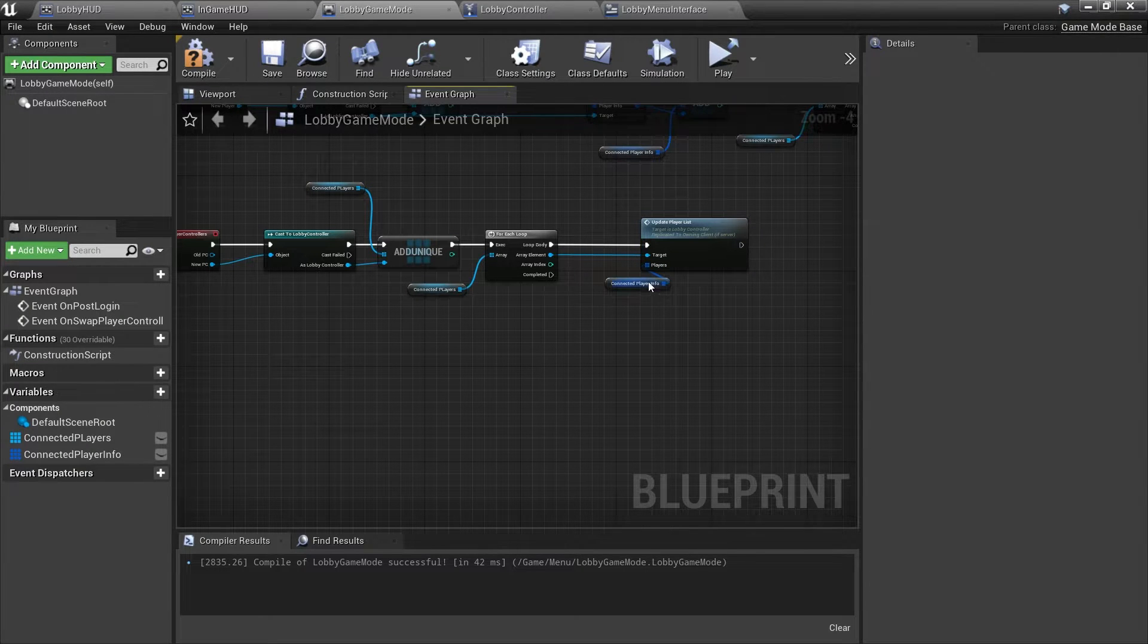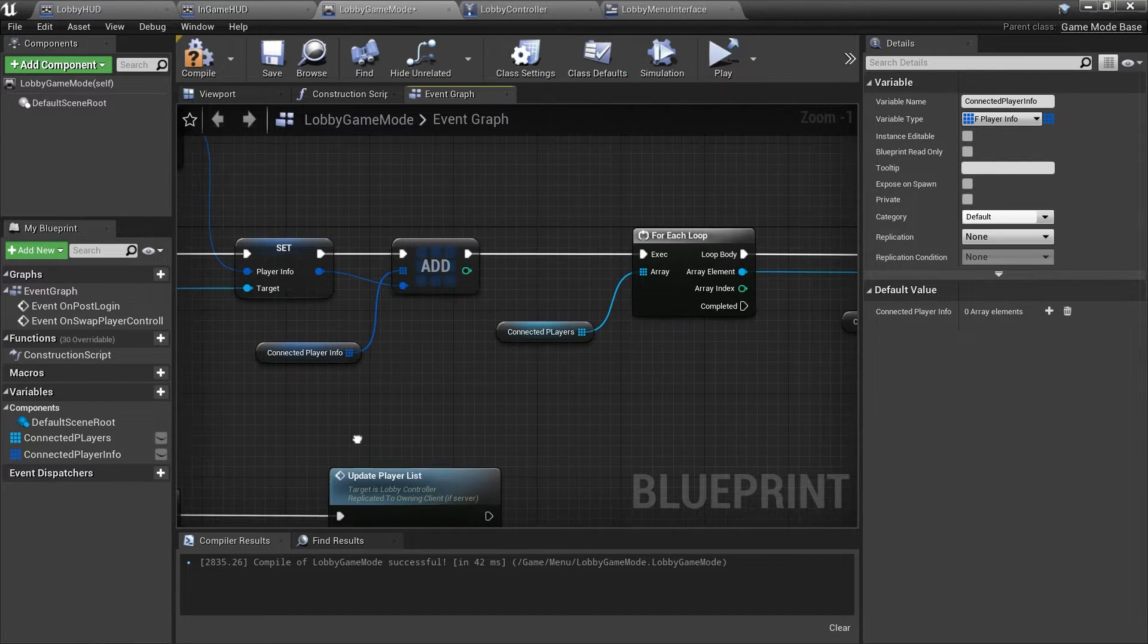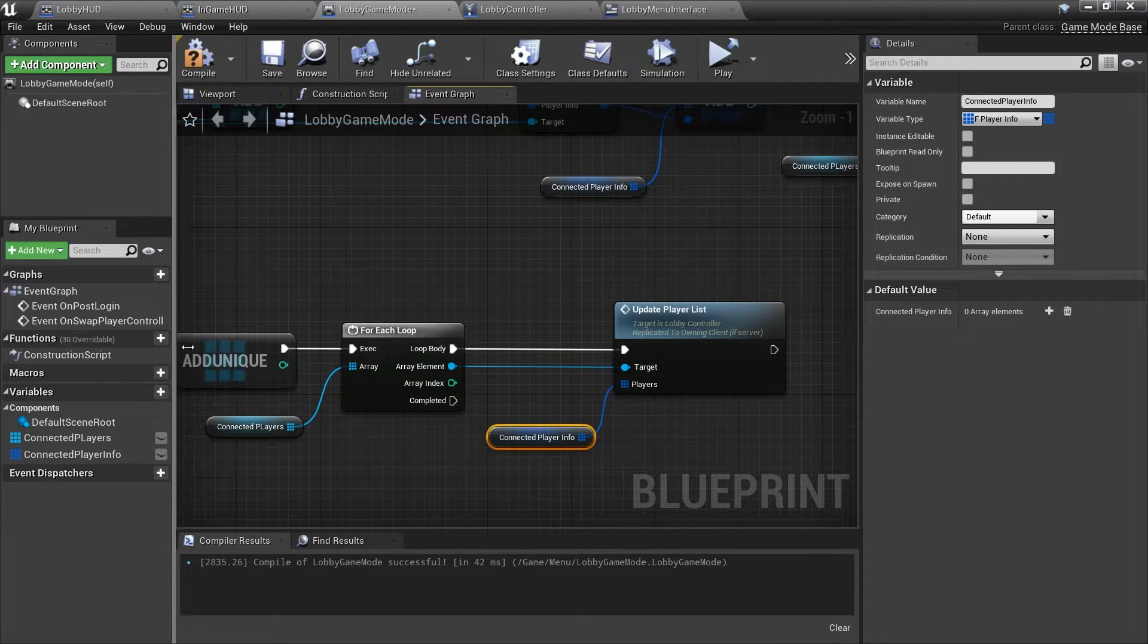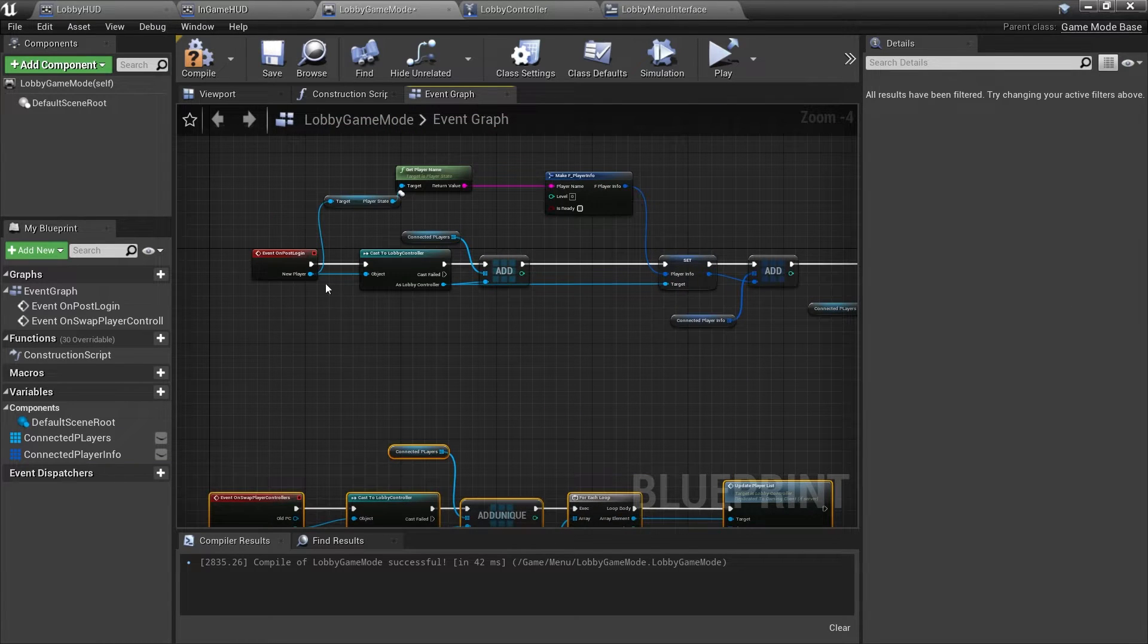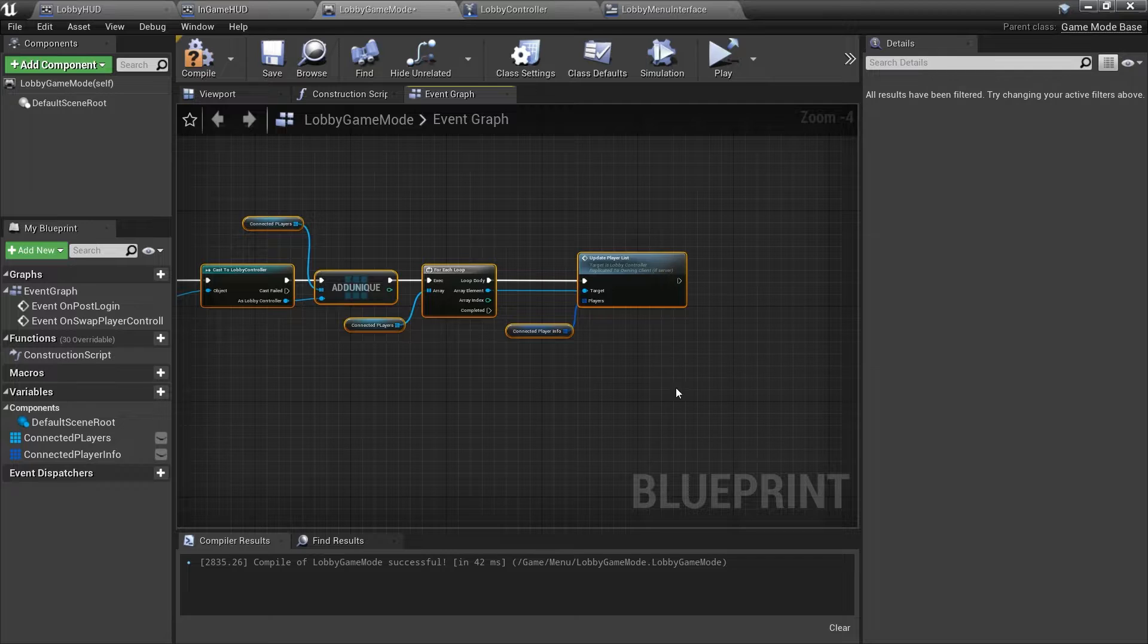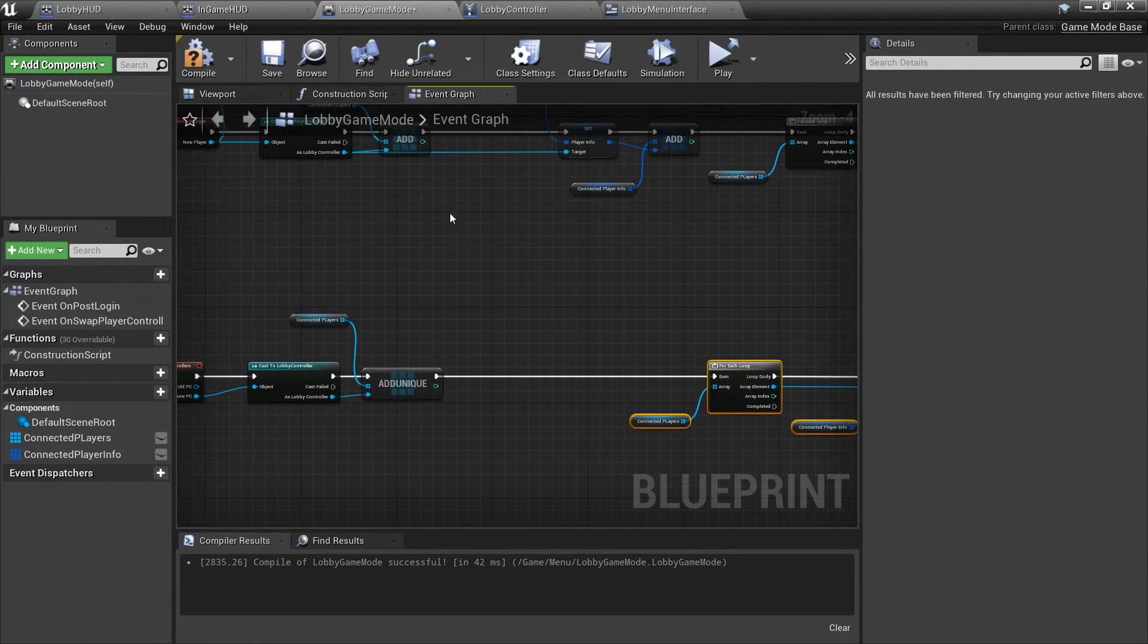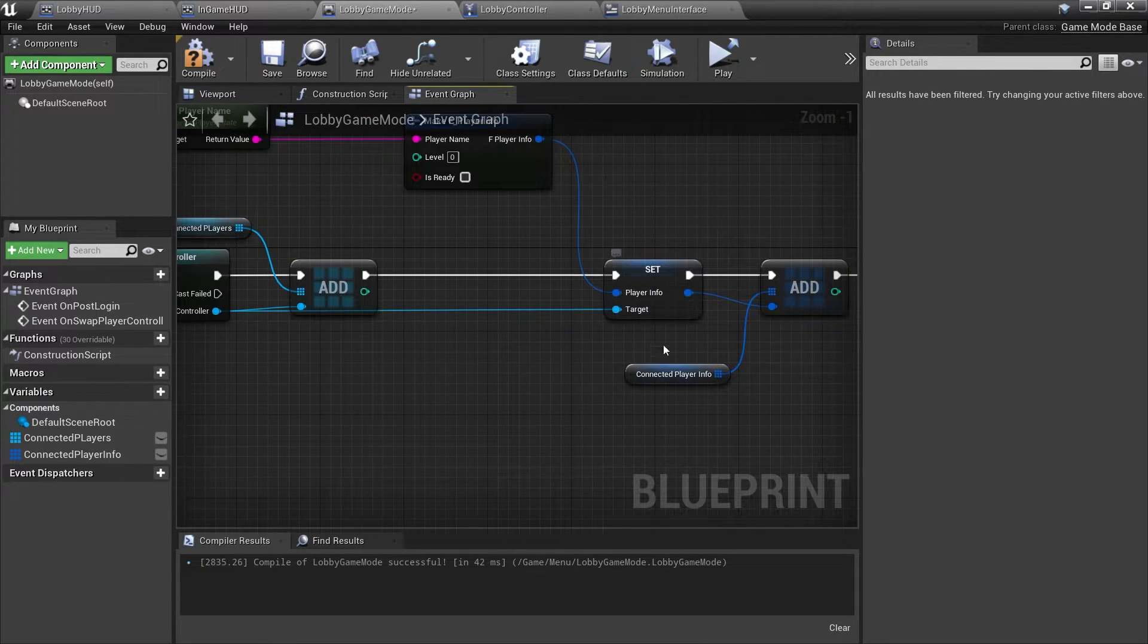So the issue we have is pretty simple really. We were plugging in this player info because we copied it over from our on post login, but we haven't populated it on this swap here. If you imagine that this is happening at a different place than this post login, so that player information does not yet exist. So when we do it, we're going to make some space for our for each loop on swap player controllers in my lobby game mode and basically we're doing this setup here.